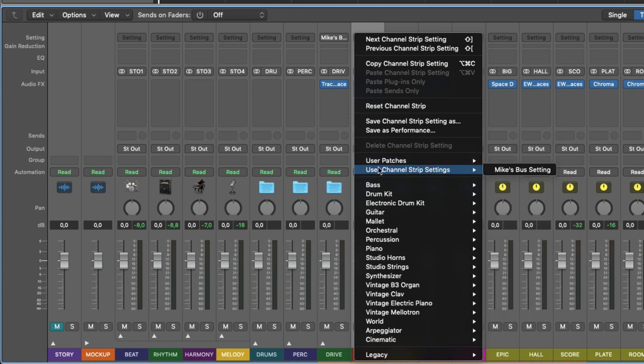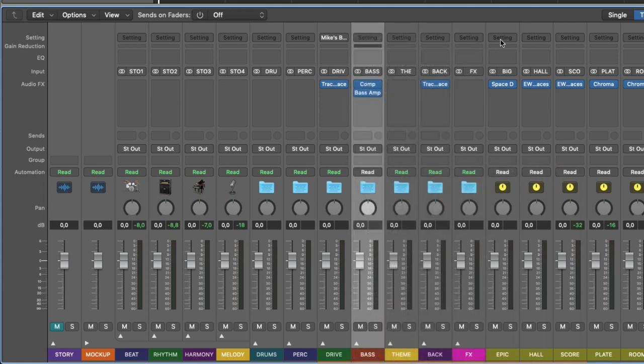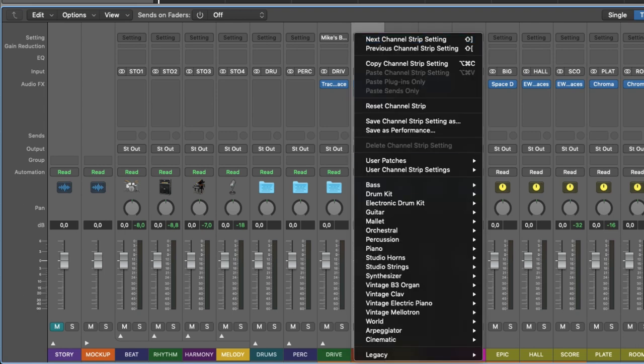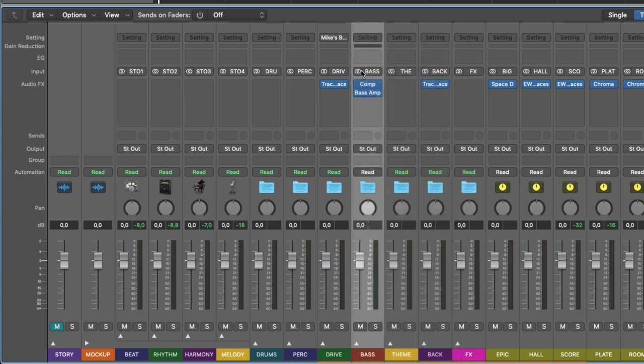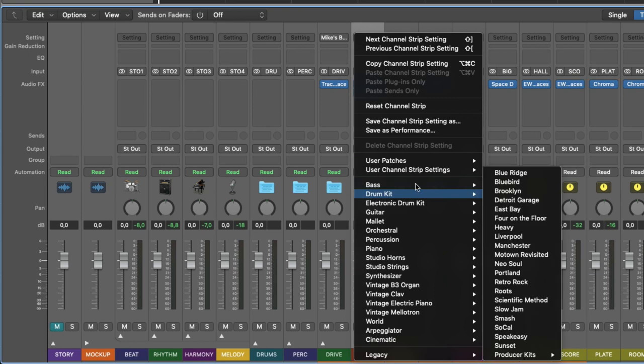you get access to lots of different settings. And you can also see user channel strip settings. Mike's bus setting is what I use here. So I can save this channel strip here, compressor and bass amp.